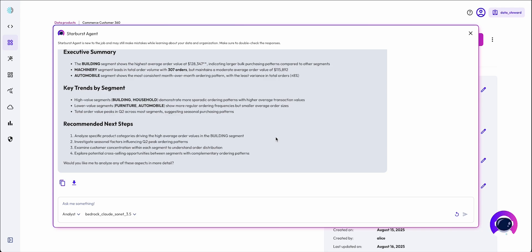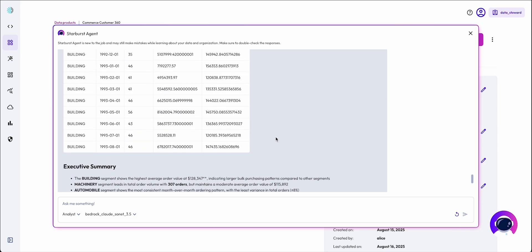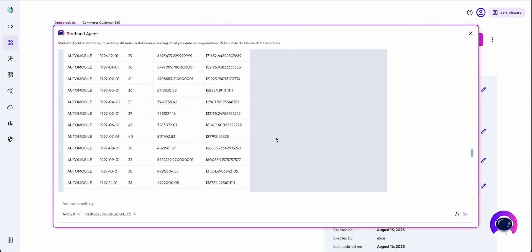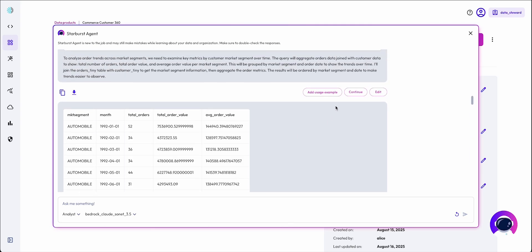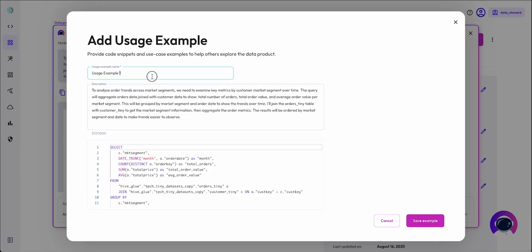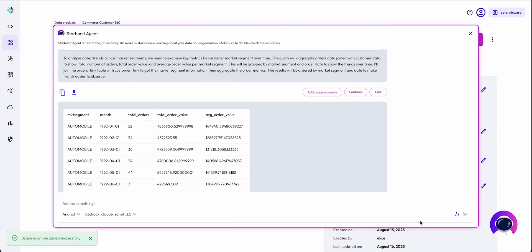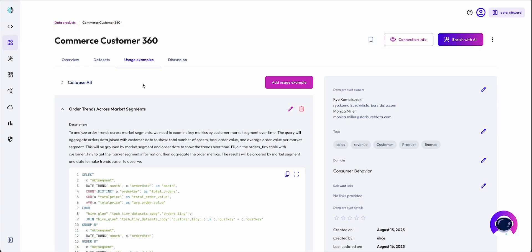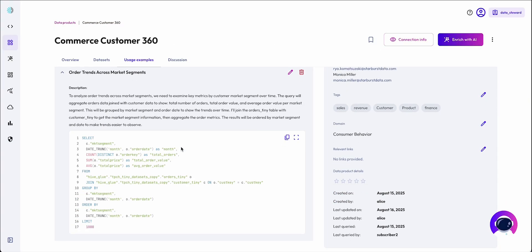As a data owner, if I find that a particular insight and its query are valuable, I can save it as a usage example to my data product to help AI generate better queries in the future and improve data literacy of my data consumers.